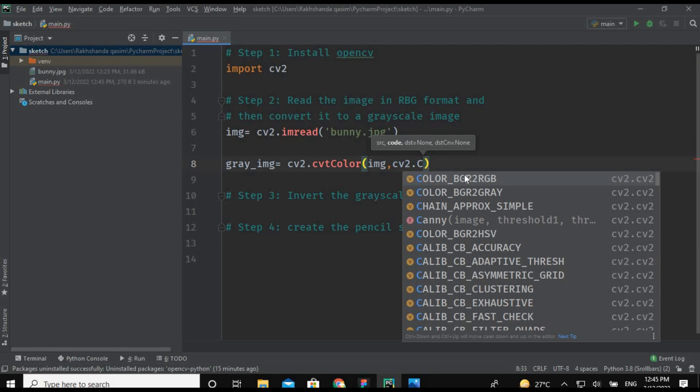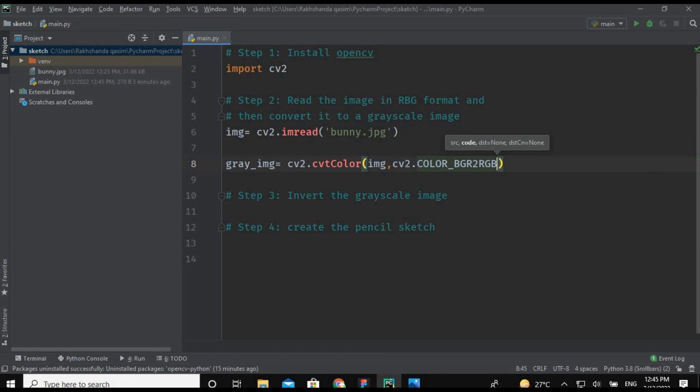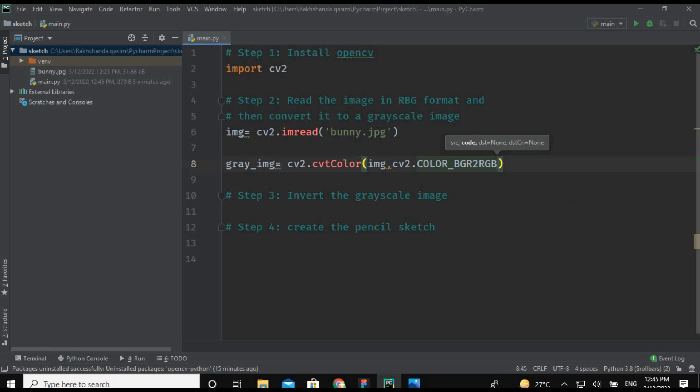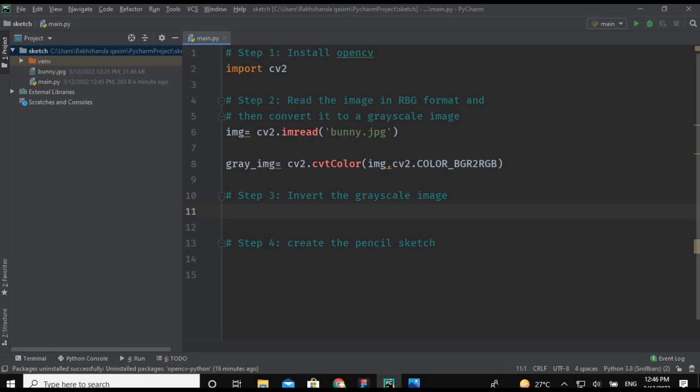So what this line of code does is it will simply convert our RGB image or a colorful image into a grayscale or a black and white image.